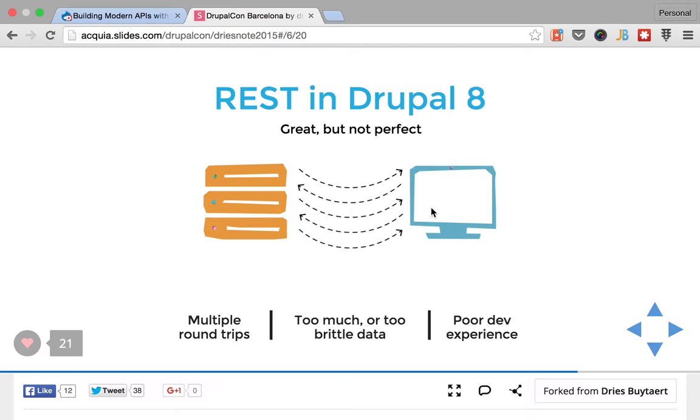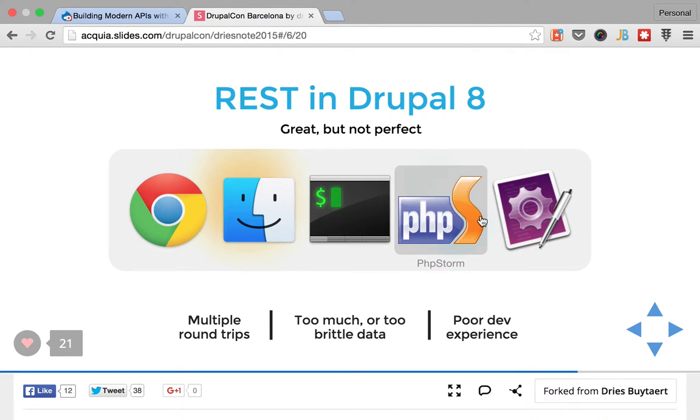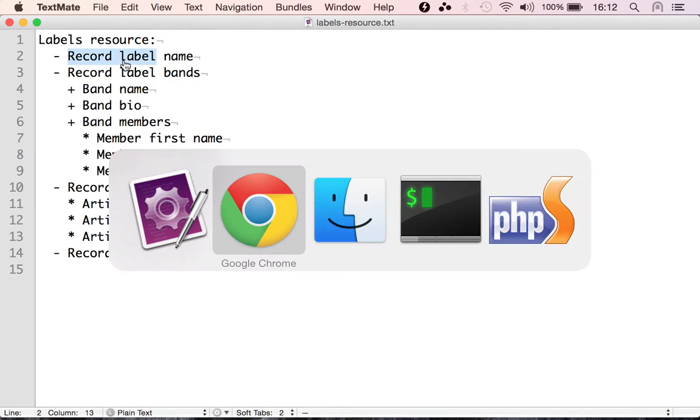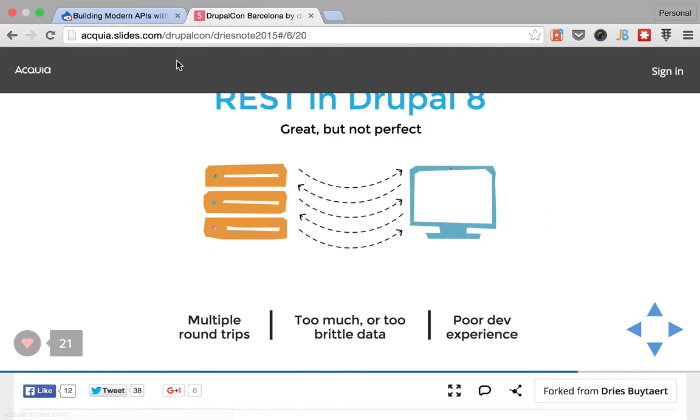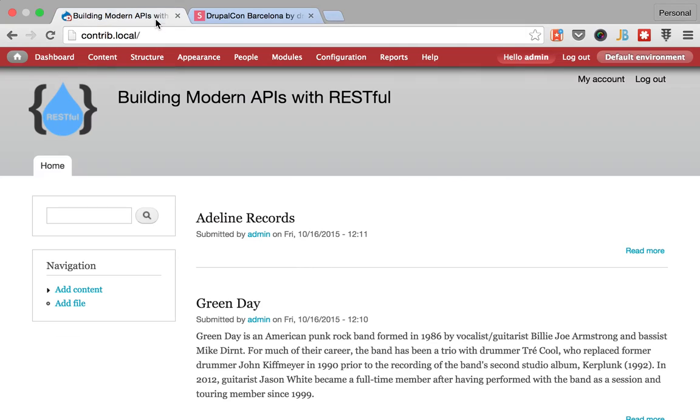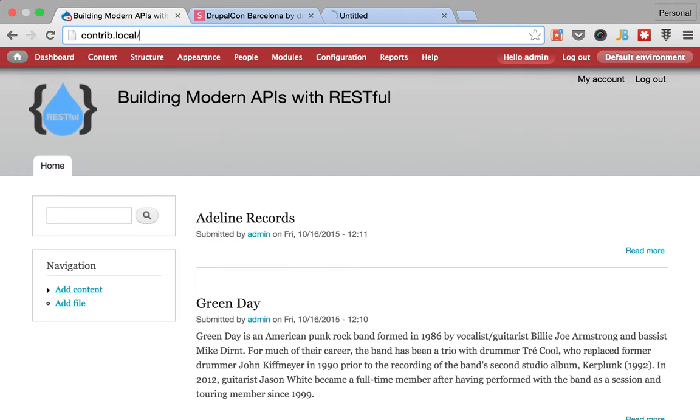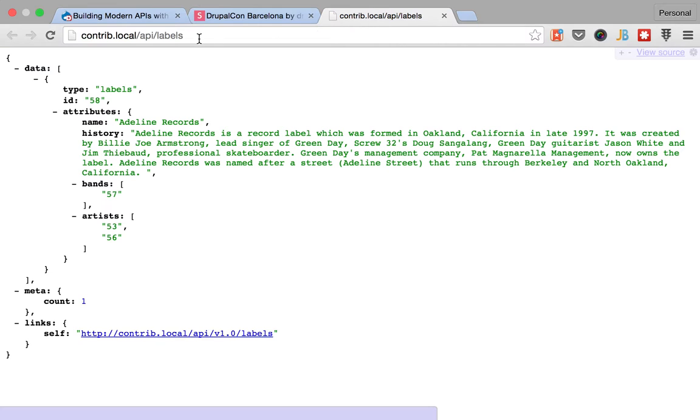And this states that traditionally, like for instance REST in Drupal 8, what we do is we make a request, in our case it would be the request to the record label, and we get some information back.